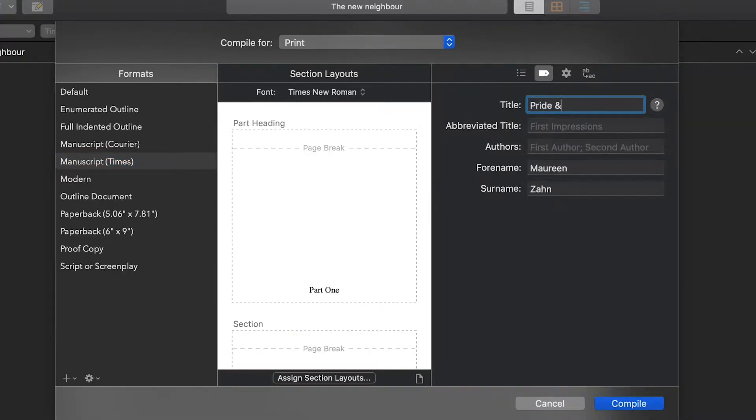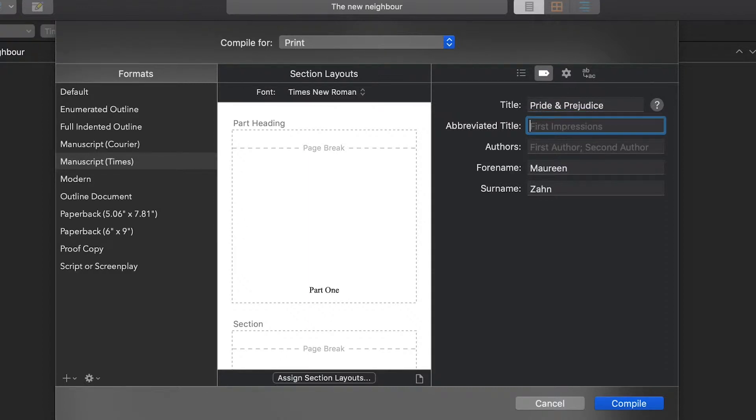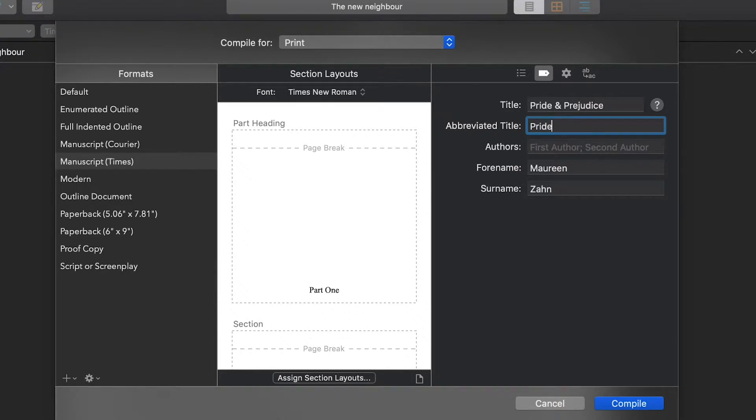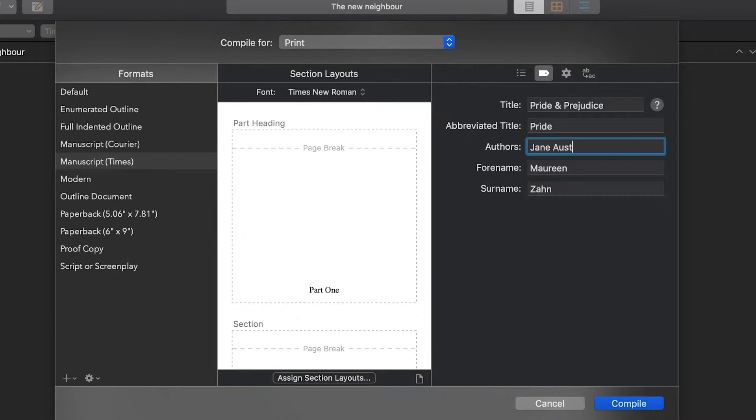So you can change your title. Your abbreviated title is a keyword that's going to go in the header of your exported file, your compiled file. It's usually one to two words that are in the title that also reference kind of a theme. So for this one, we'll just do pride. Author or authors, you know, if there's more than one person, you want to include them.